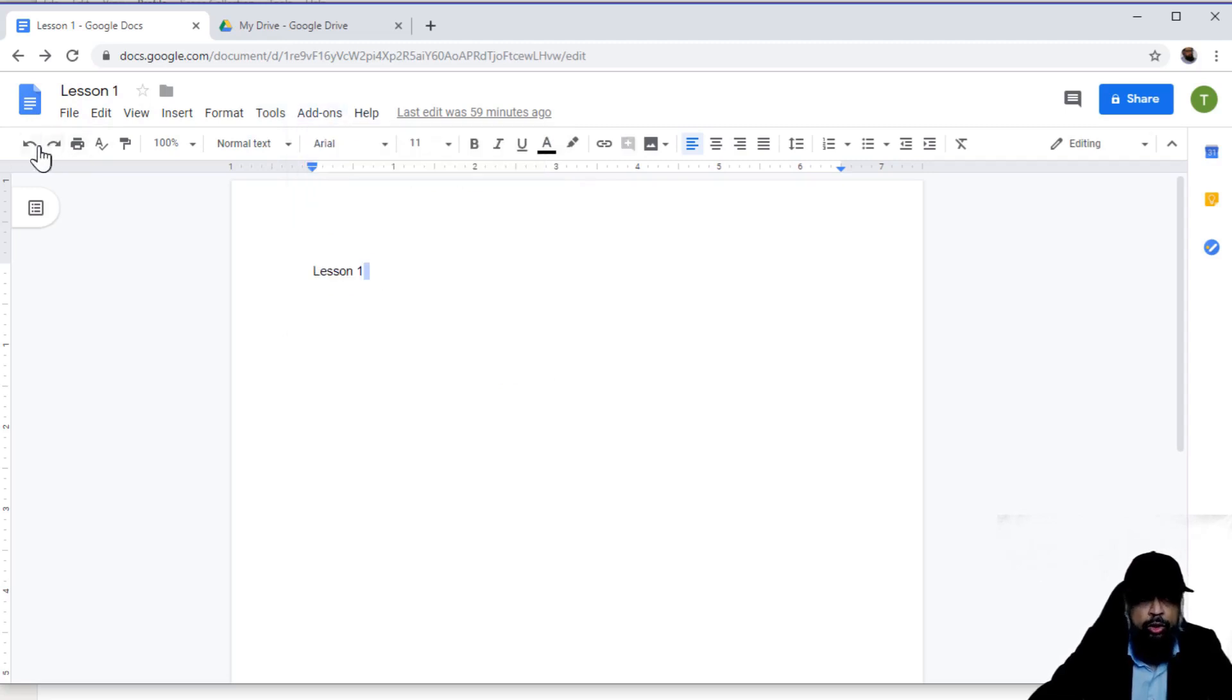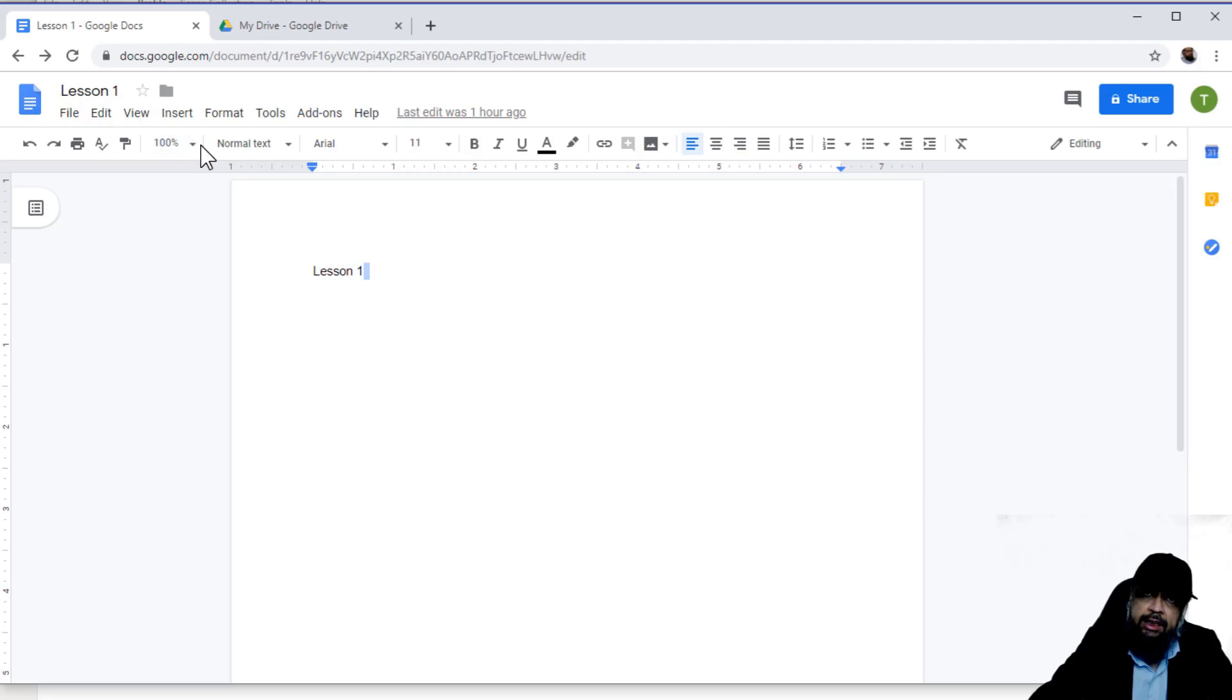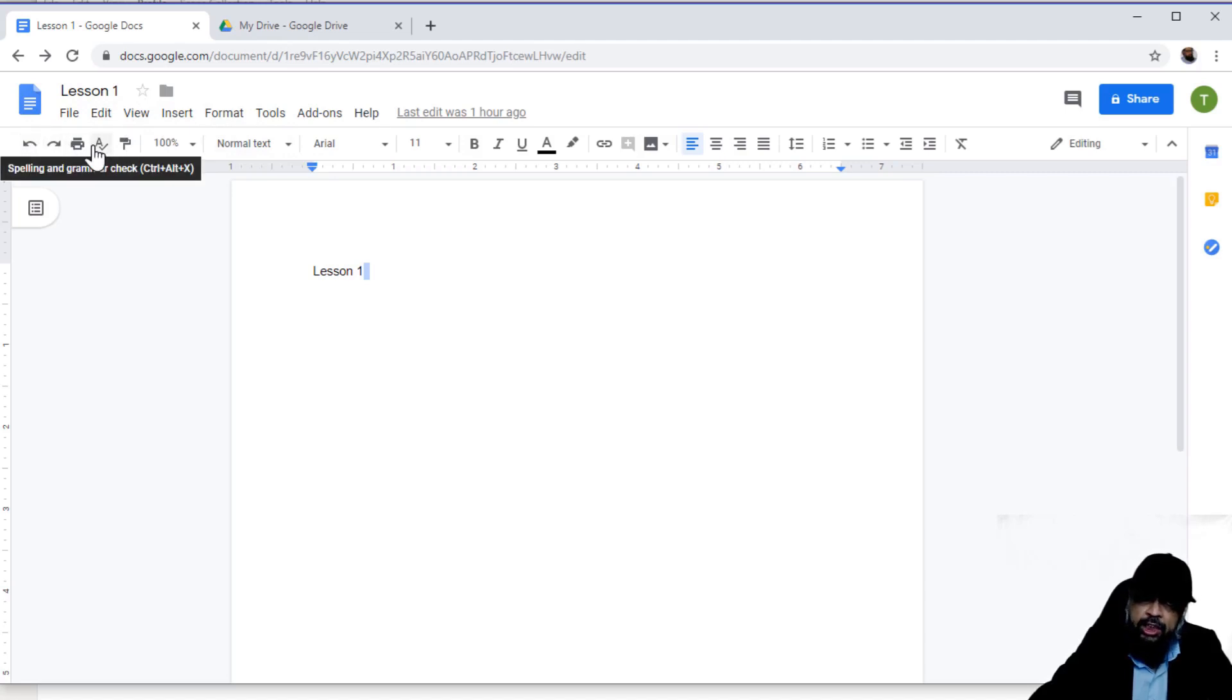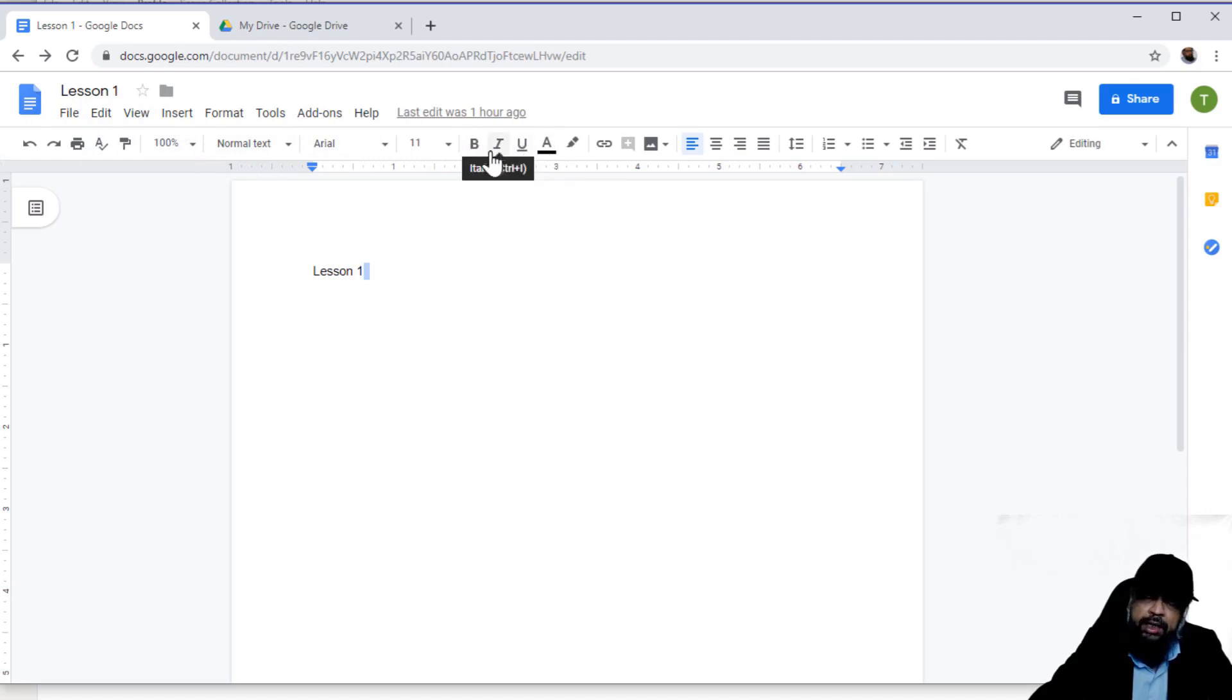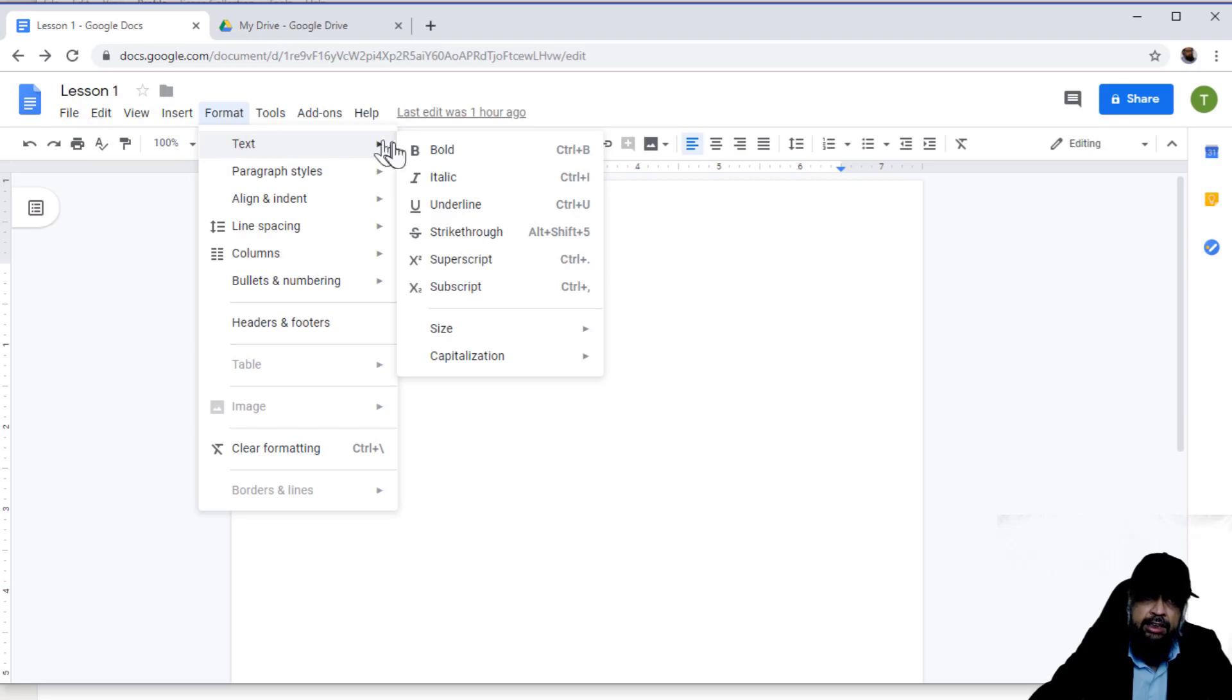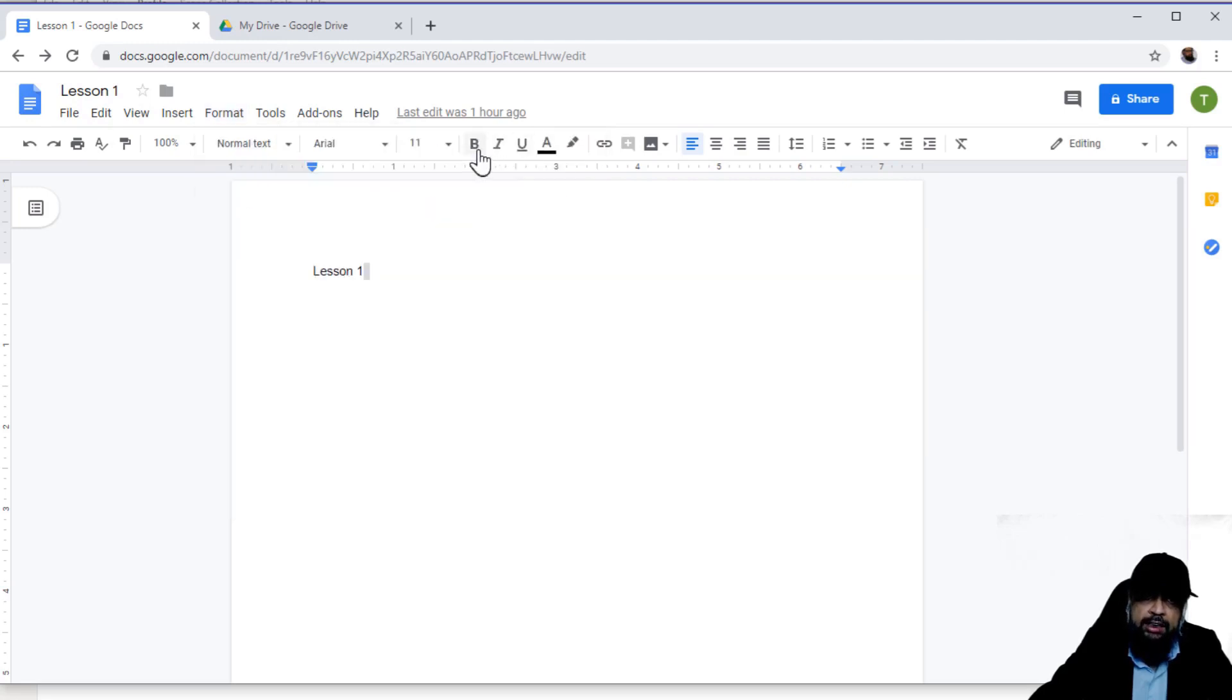Then below this menu, you have all these quick access icons. What are these? These are just taken from these menus. For example, this is undo, this is redo, print, spell checking. These are some formatting icons. You can quickly access bold instead of going to format, then text, then bold. You can quickly access bold from here.